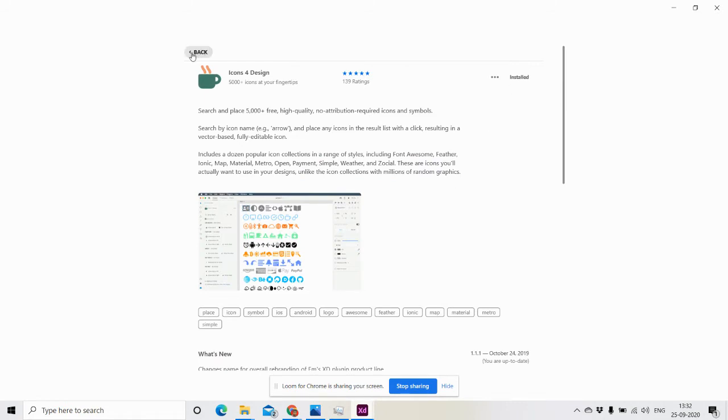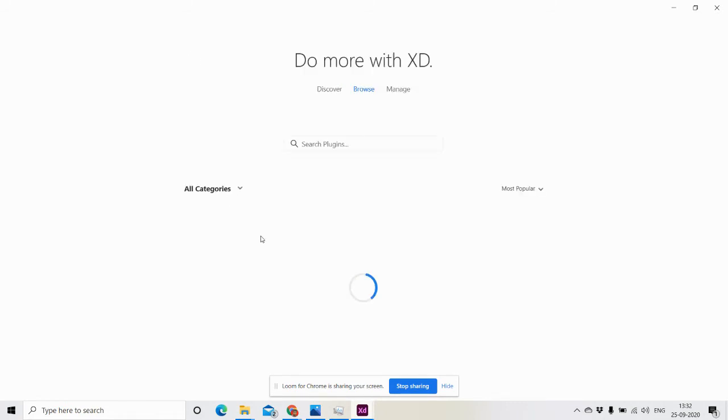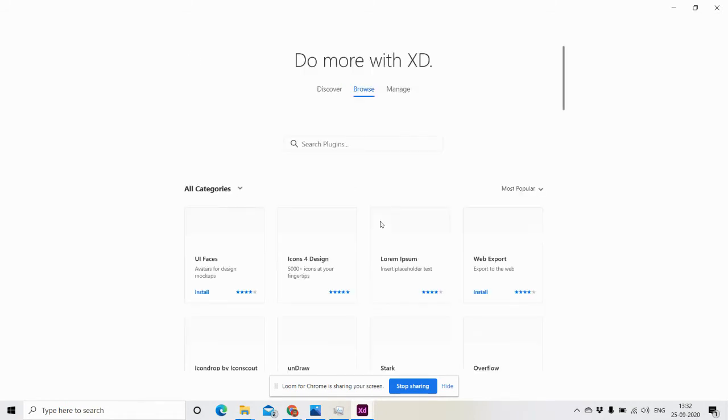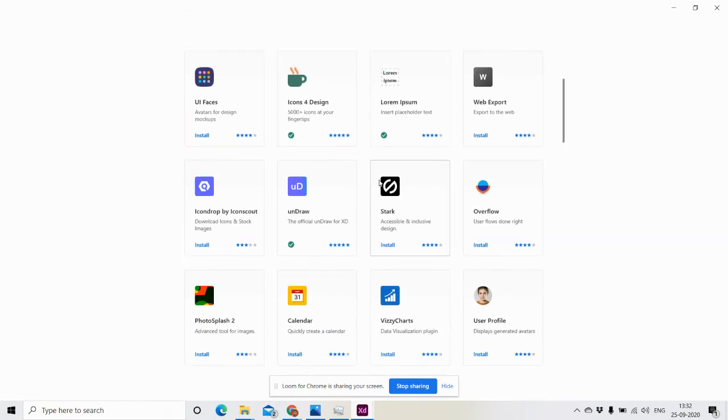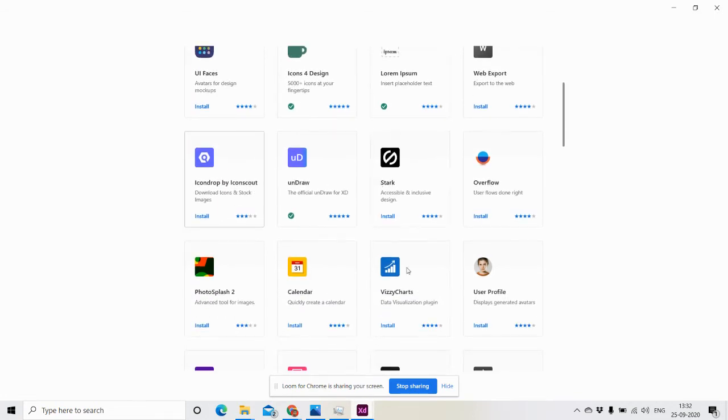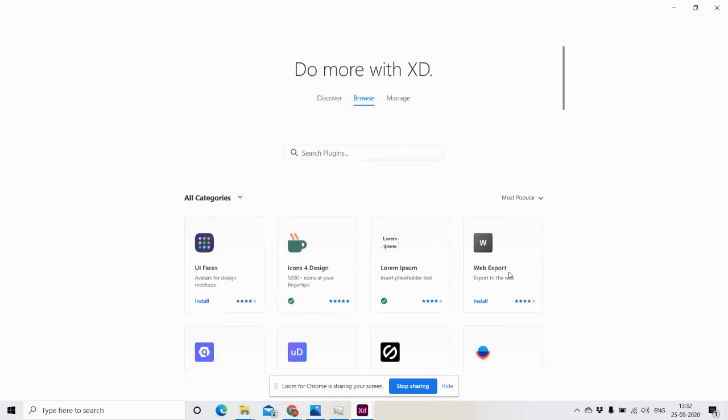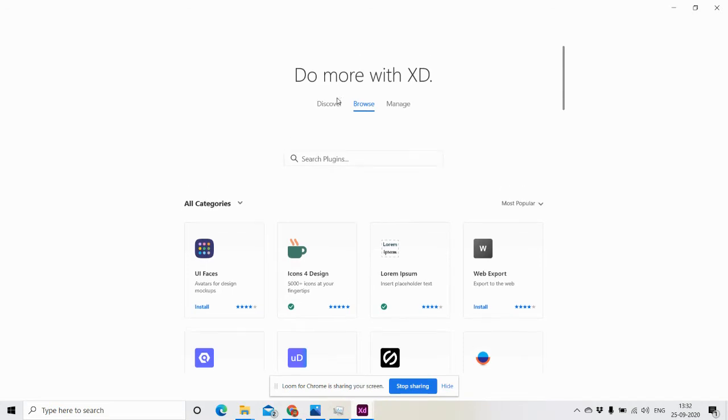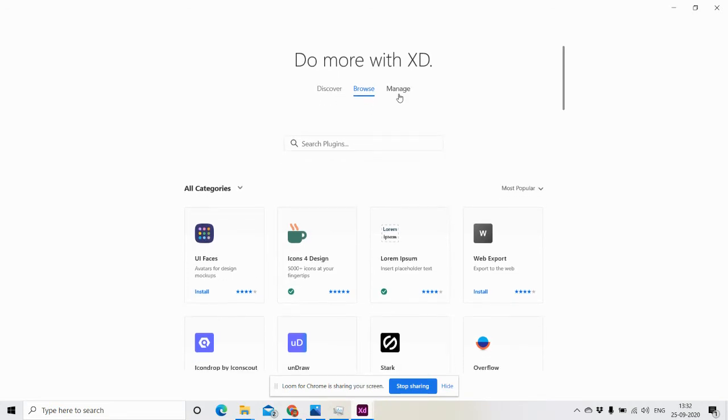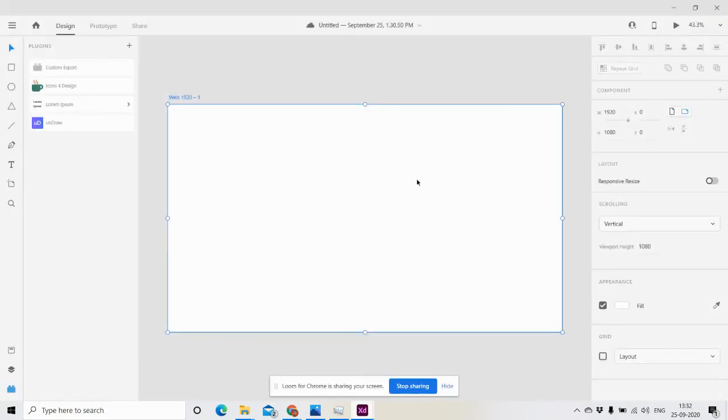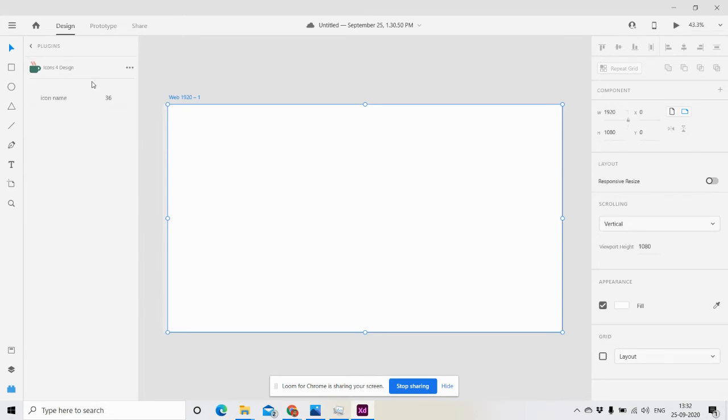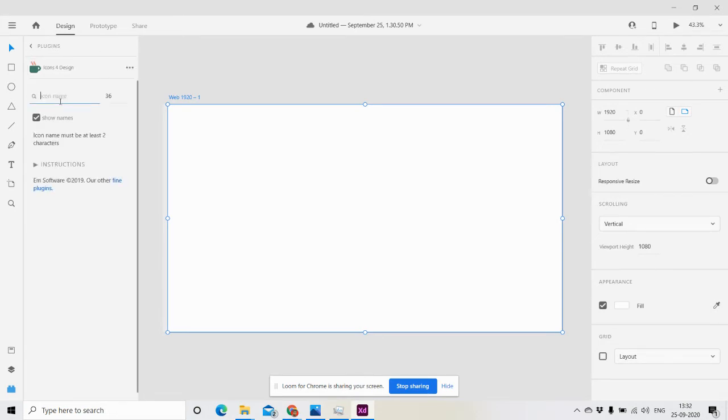I have already installed that, along with some other relevant plugins. I'm going to manage them. Here I can see what other plugins I have. I have Icons for Design. I'm closing this and clicking here. Now I want a Facebook icon.